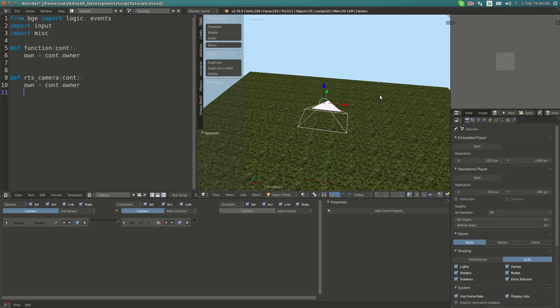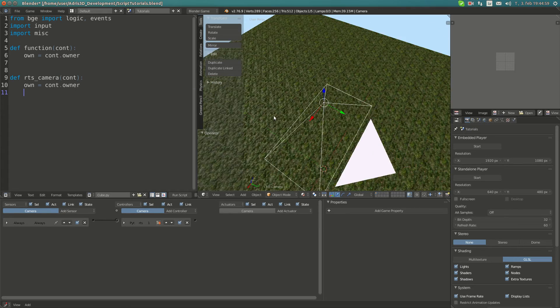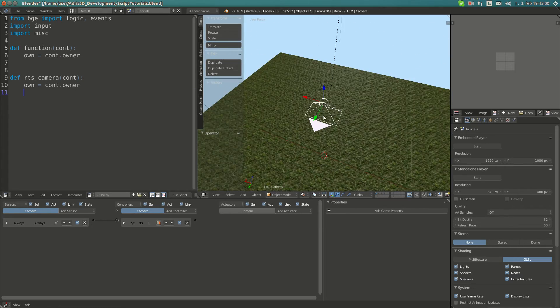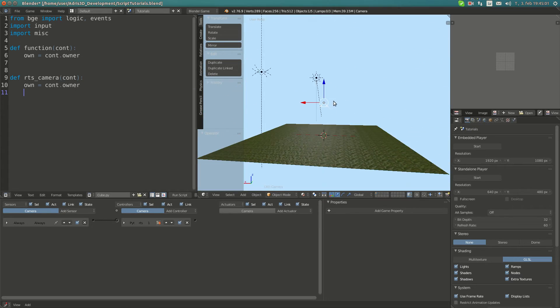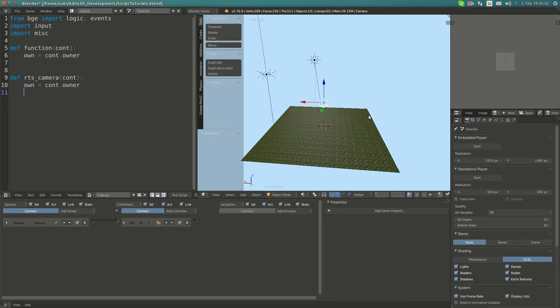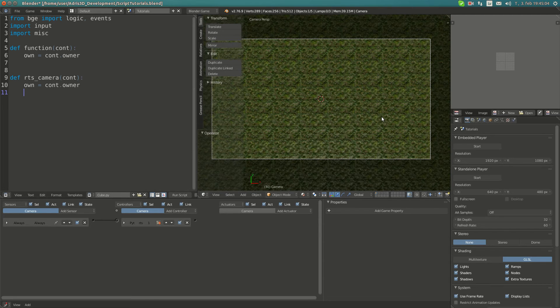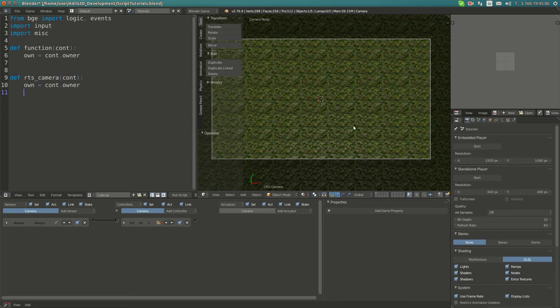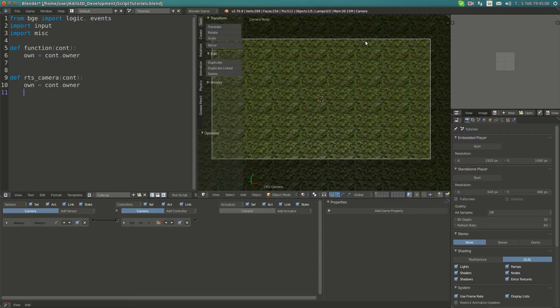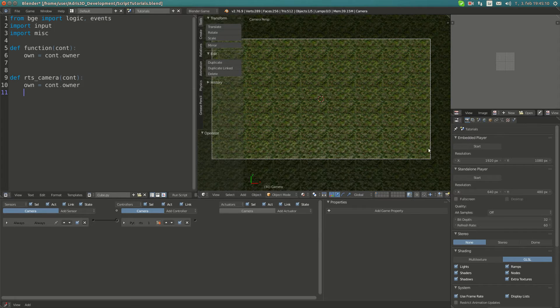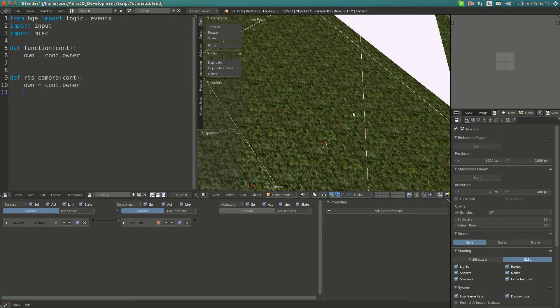Hello YouTube and welcome to my next Blender Game Engine Python scripting tutorial. Today I'm going to show you how to make a top-down view camera which moves whenever you place the cursor near the edges.